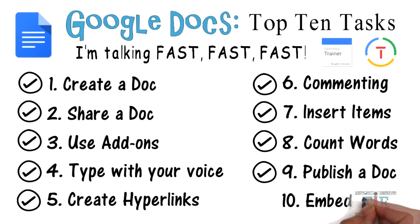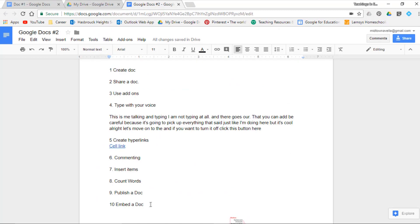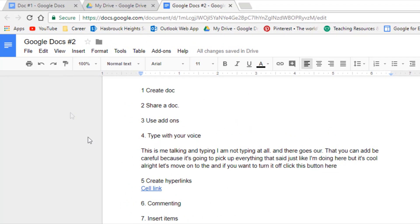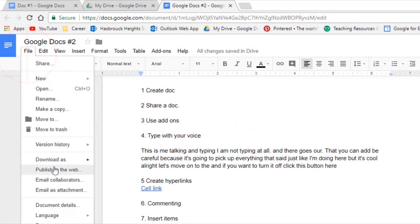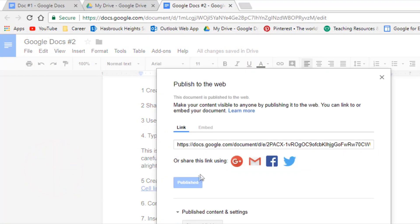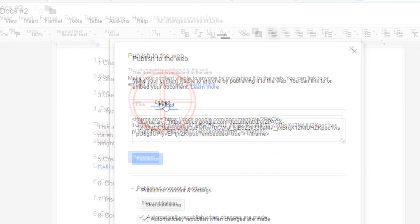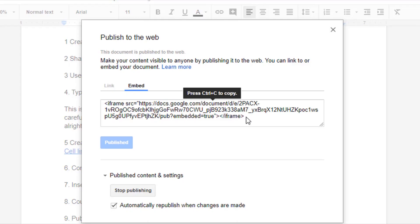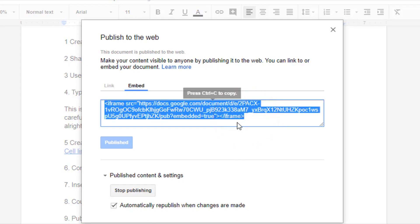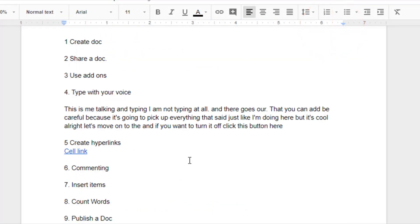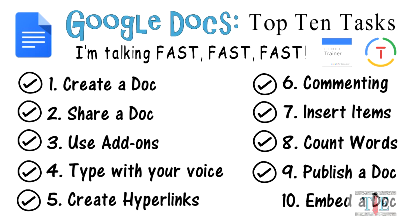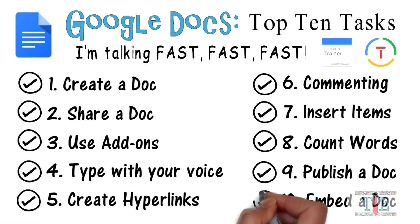Task 10: embed a document. Go to File, then Publish to the web, and select the Embed tab. They provide you with a code — take this code and enter it into any website. Task 10 is complete.